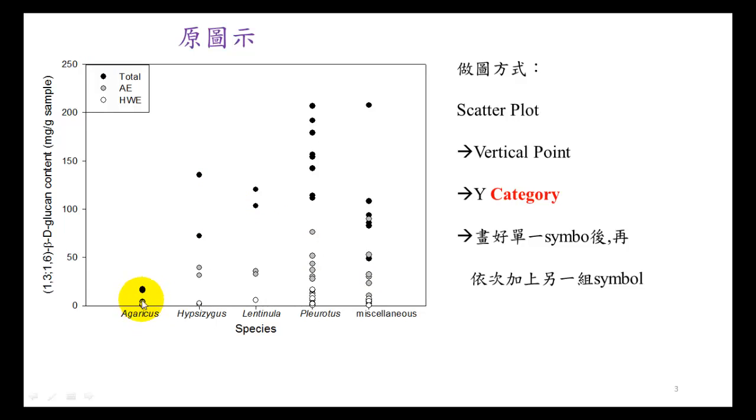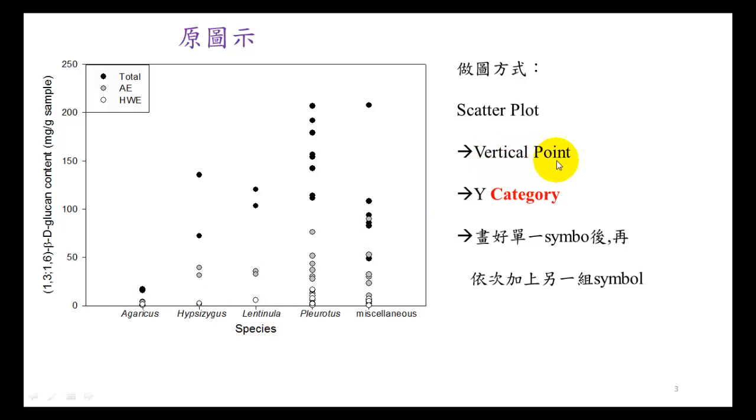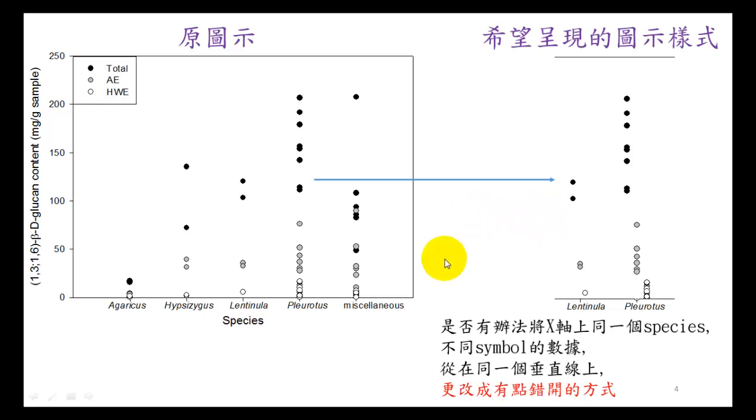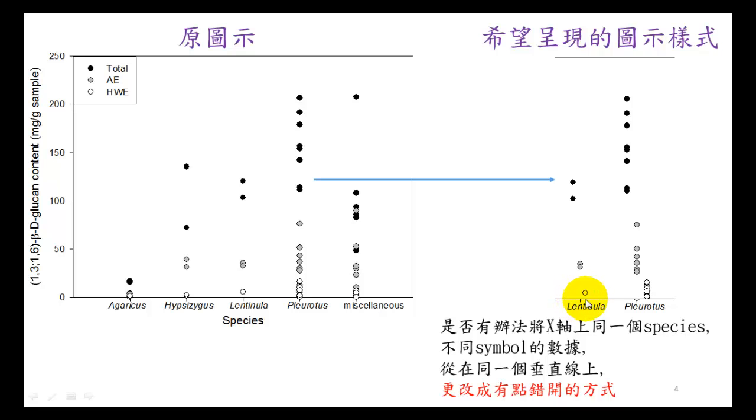The reason is he used scatter plot, then picked vertical point and category. All the data locate at the same place. After discussion, we have to change the plot type. The original idea is to move data a little bit from the center - some move left and others move right.